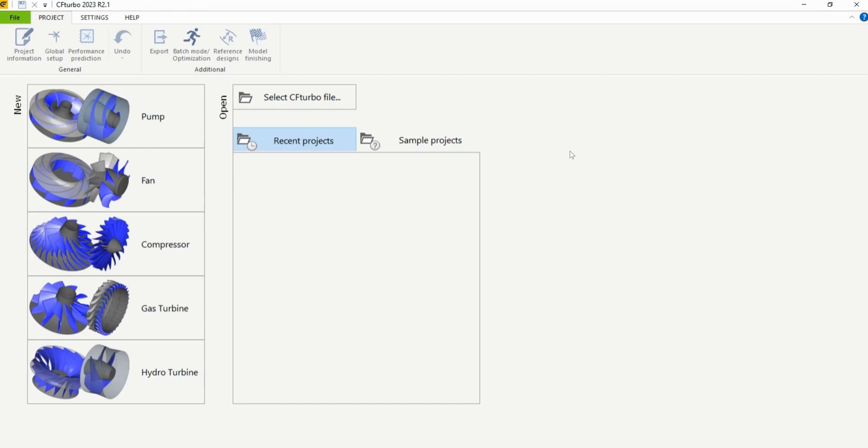Hello everyone. Today on Sierra Turbo Weekly we are going to be designing a centrifugal pump propeller with hub and shroud solids and a secondary flow path.